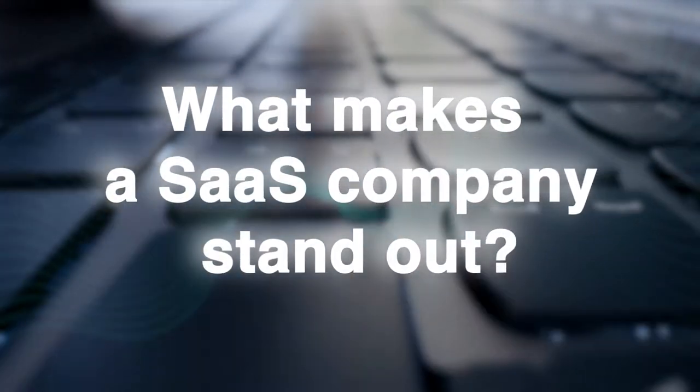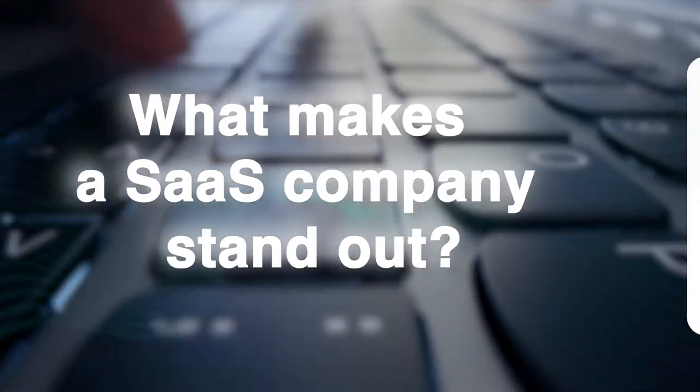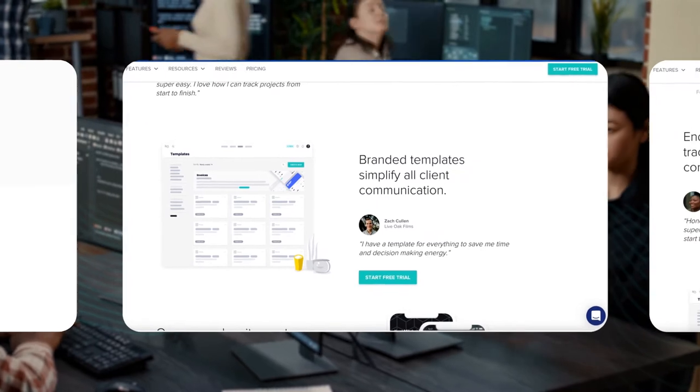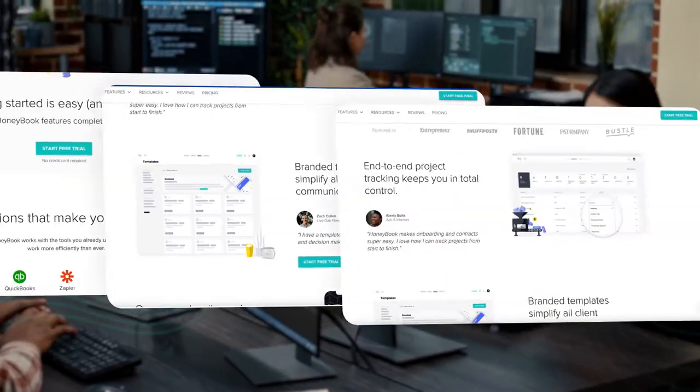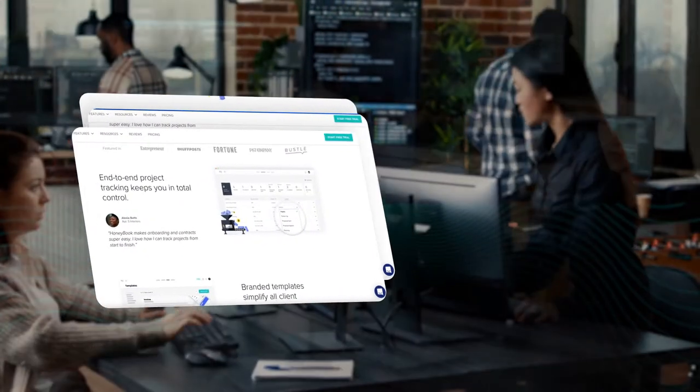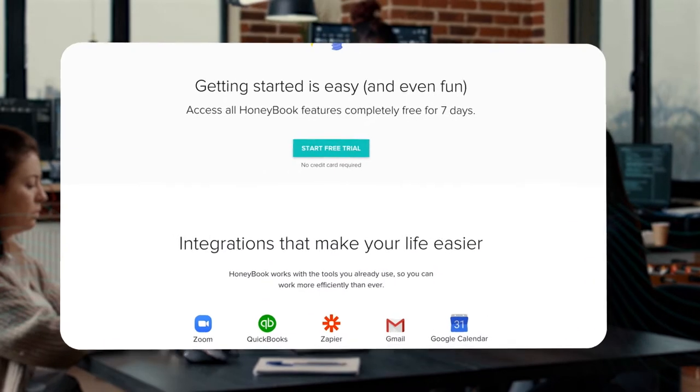What makes a SaaS company stand out from the crowd? Product scaling, customer acquisition and retention. All of these factors may drive success of your company.